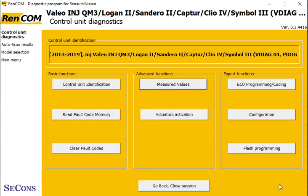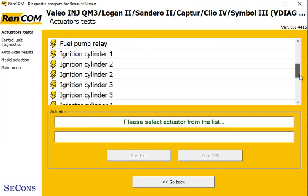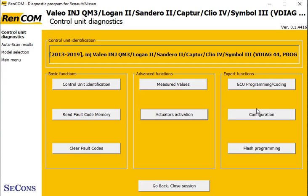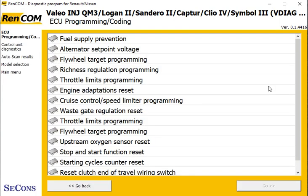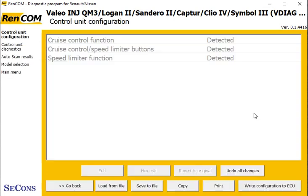Let's have a look at what we've got in actuators. These are all things that we can actuate and actually run — it's got different injectors and all sorts there. Let's check ECU programming and encoding — there are various different settings that we can change on the vehicle. And configuration — so we could actually configure or add extra modules there.